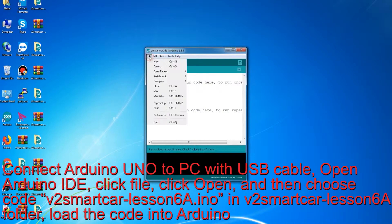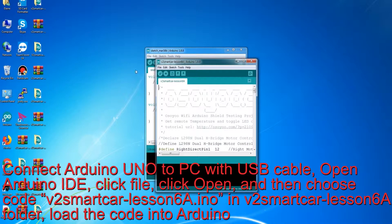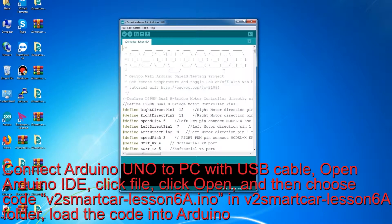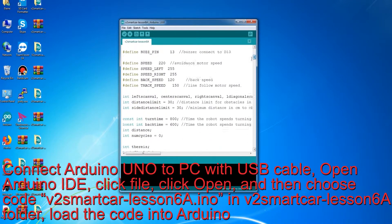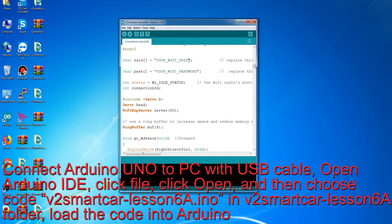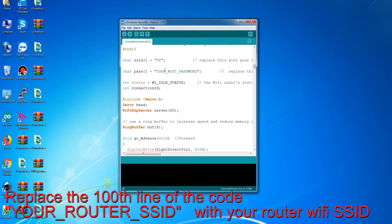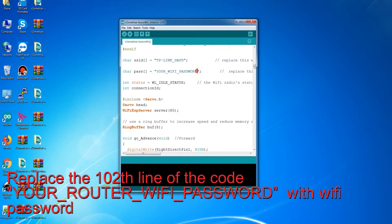Connect Arduino UNO to PC with a USB cable, open Arduino IDE, click File, click Open, and then choose the code V2 Smart Car Lesson 6a.ino in the V2 Smart Car Lesson 6a folder, and load the code into Arduino. Replace line 100 of the code — your_router_SSID — with your router Wi-Fi SSID. Replace line 102 — your_router_Wi-Fi_password — with your Wi-Fi password.